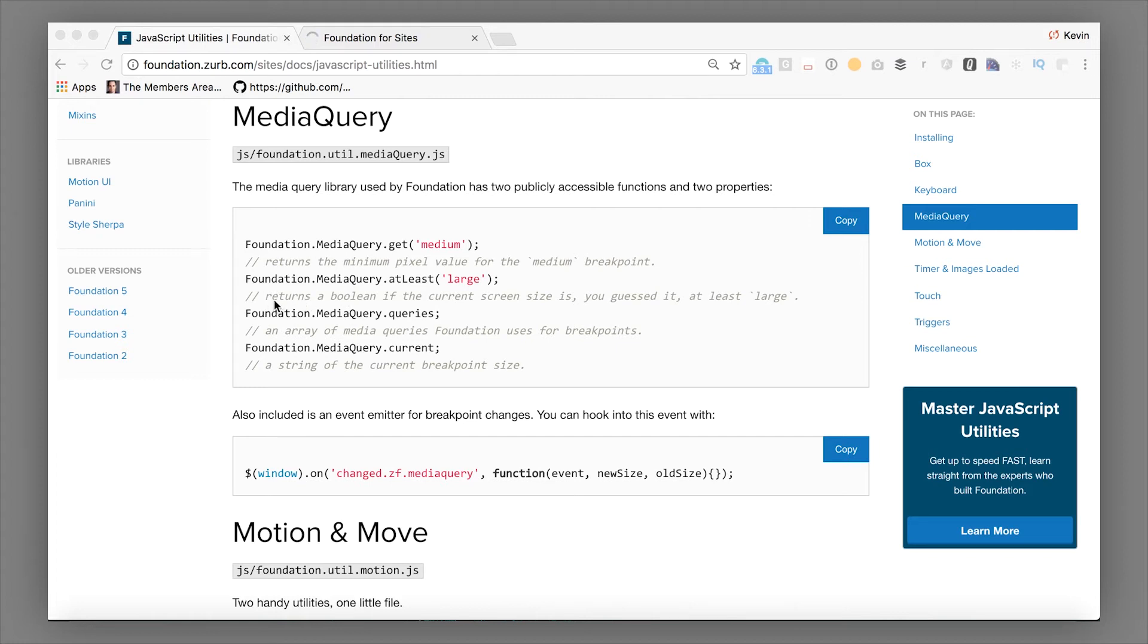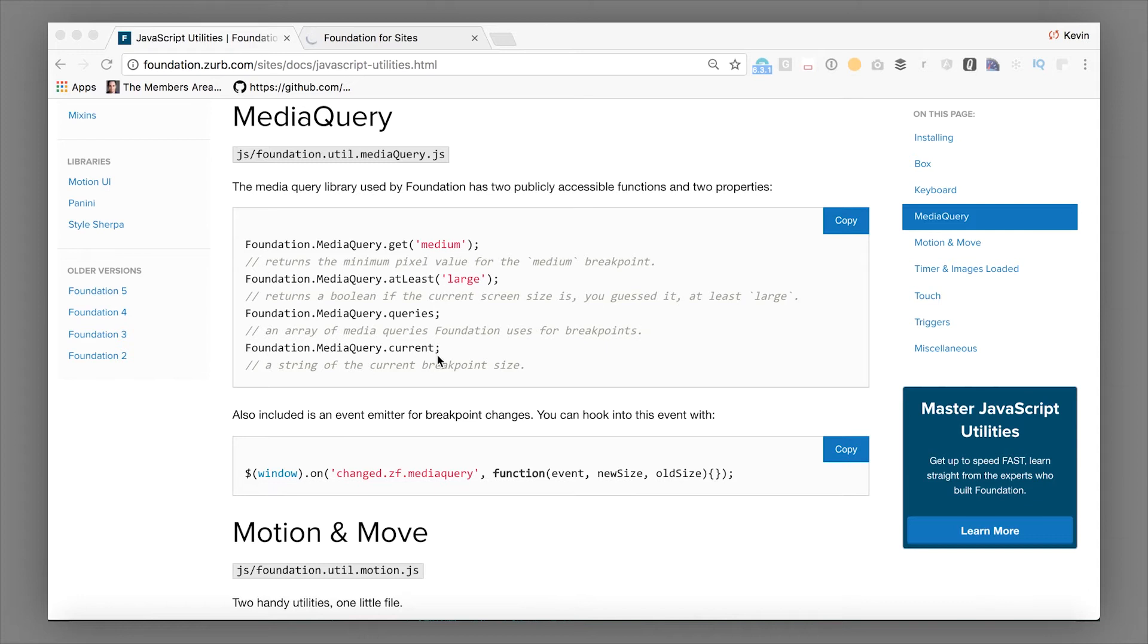So it lets you do things like media query at least some particular size, have some sort of behavior based on it. It lets you see the range of named media queries that Foundation is using. It lets you see the current breakpoint. Where are we at right now? And it lets you get back the pixel values and strings if you absolutely need them.